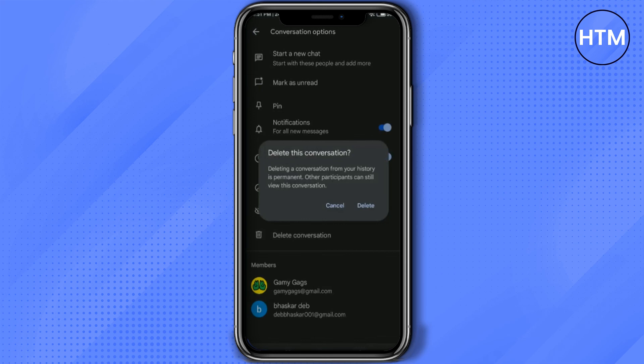But remember this: if you click on delete conversation, not only a single chat but every single chat that you had with that particular individual will be deleted, meaning the entire conversation history will be wiped out clean.